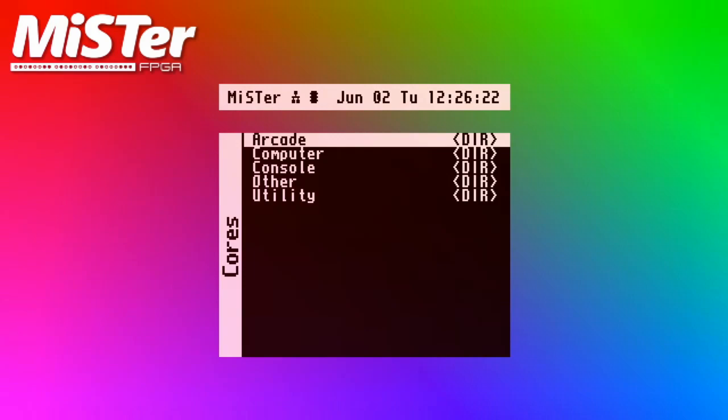Hello, and welcome to my second YouTube video, a MiSTer FPGA Arcade Main ROM Setup Guide.